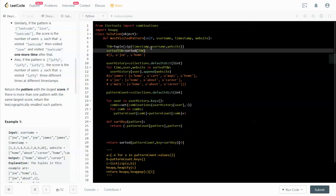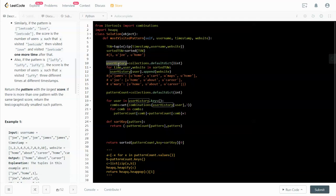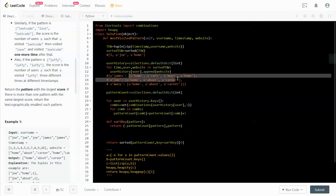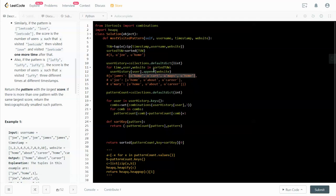After sorting, we build a user_history dictionary using a defaultdict with list as the default value. We iterate over all time-user-website tuples in the sorted list. Because we sorted by time first, the order in which we append websites to each user's list matters — the first website appended will be the earliest website that user visited.